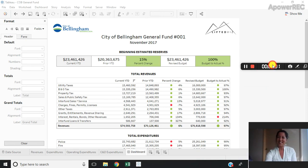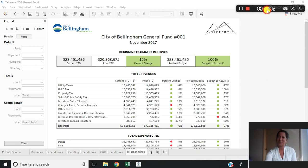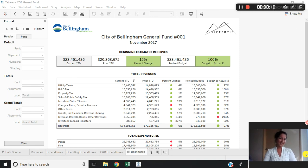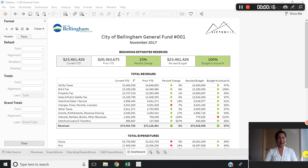Hey everybody and welcome to week six of Tableau Tutorial Tuesday, where each week I'm challenging myself to create a two-minute video tutorial of a way that I use Tableau to elevate my dashboards — with the exception of last week because I believe in vacations and I was in Mexico. But this week we are back on track and I'm going to be showing you how to copy and paste table formatting within your workbooks.